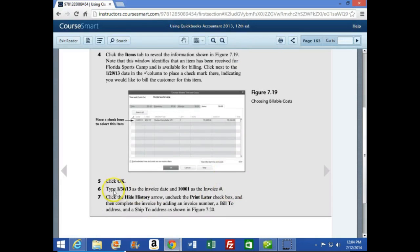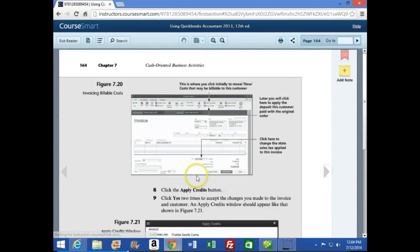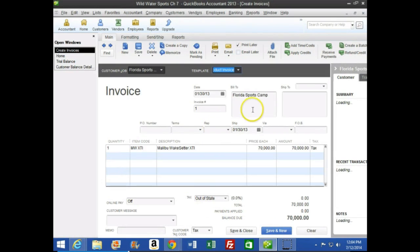Number five says click OK, then type 1/30/2013 as the invoice date and 1001 as the invoice number. Click Hide History and uncheck the Print Later checkbox, then complete the invoice by adding the invoice number, bill-to address, and ship-to address as shown in Figure 7-20. So we'll hit OK and run through this invoice to make it look like the invoice on page 164.